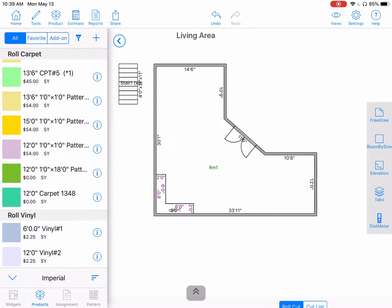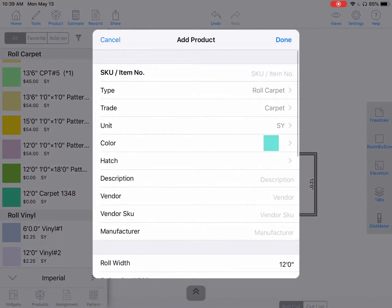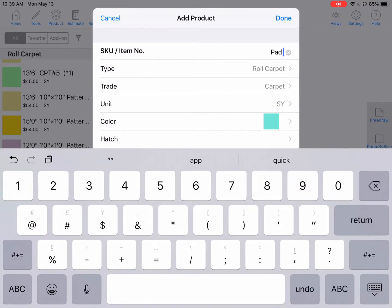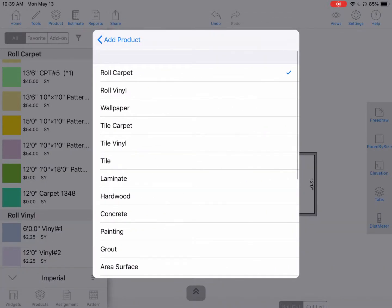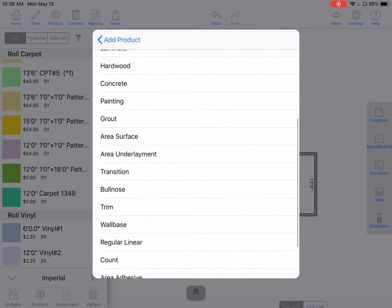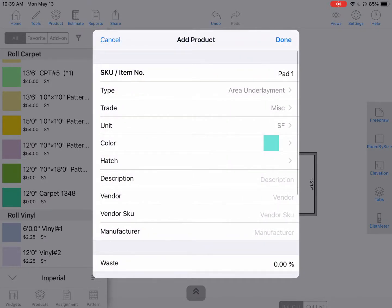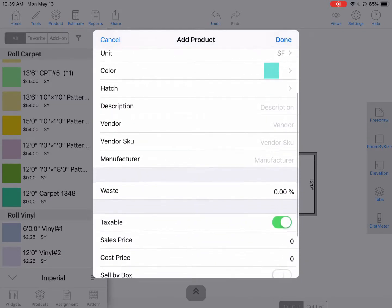To begin, we'll hit the plus icon and we'll just name this 'Pad One' for our example. For the type, I'm going to choose underlayment. This will allow us to put this under the carpet. We want to change the trade, the unit, the color, and so forth — we can easily edit any of these details.